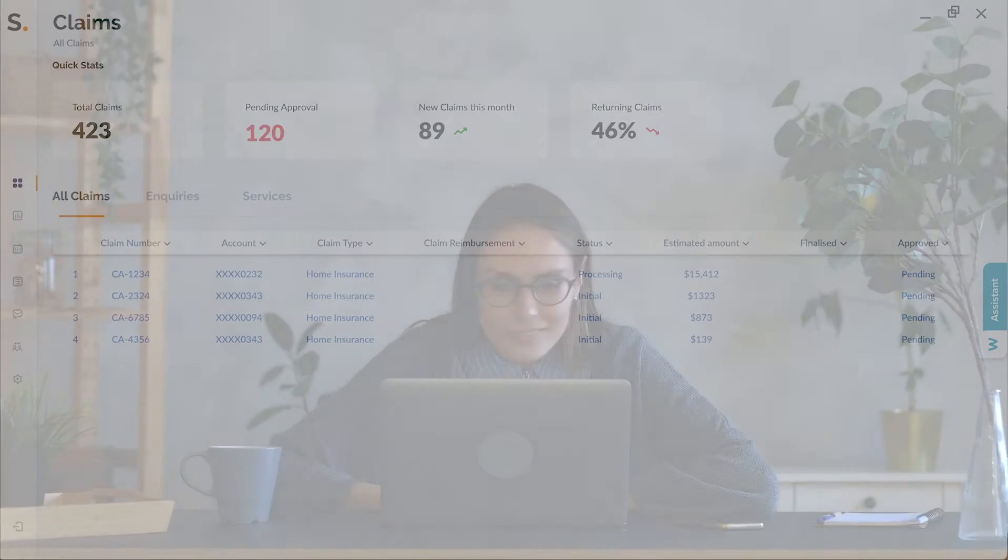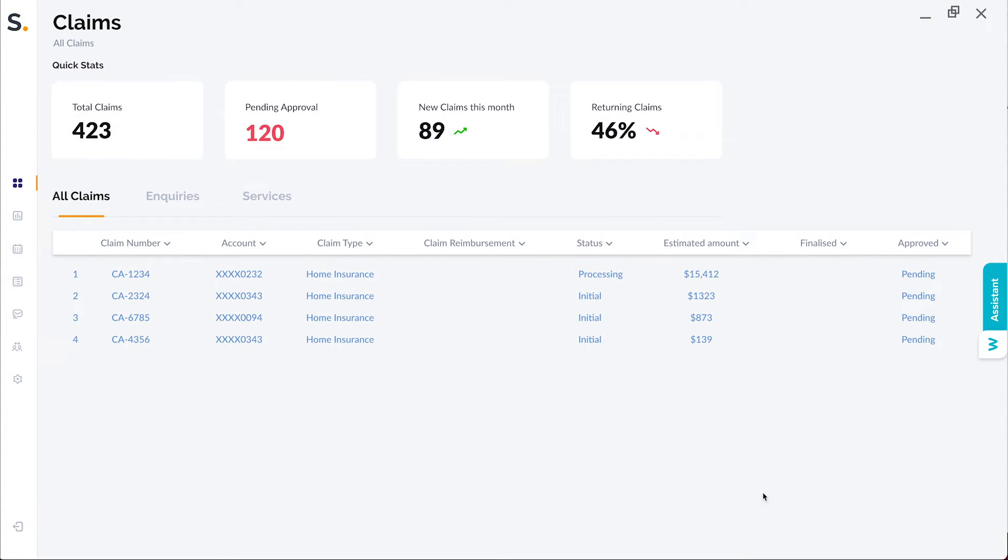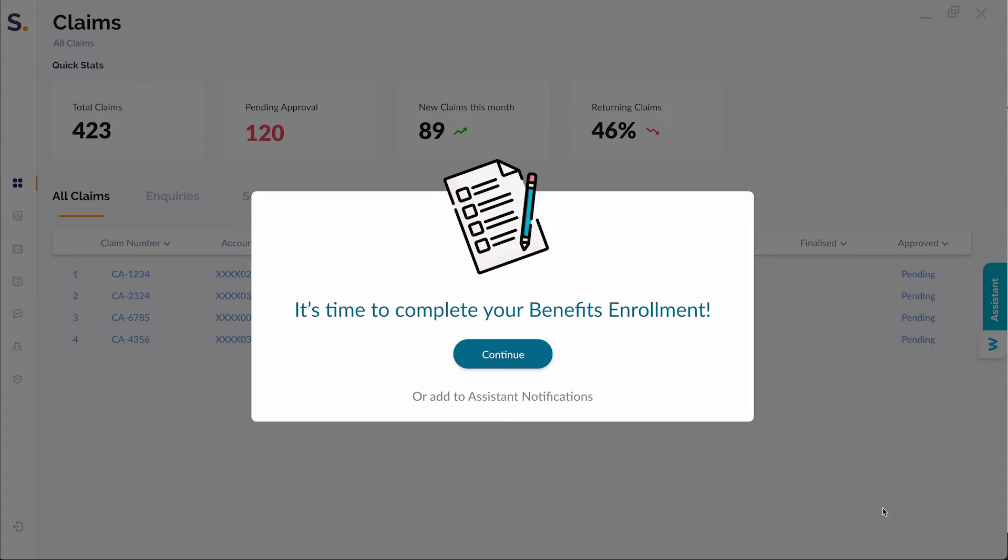To her surprise and delight, Sarah got a reminder that she needed to complete benefits enrollment in her HR application, and it is the last day of enrollment. She realized that she has missed the email reminders.